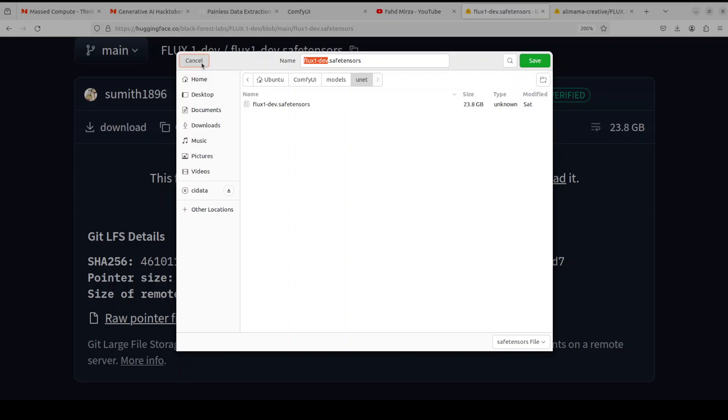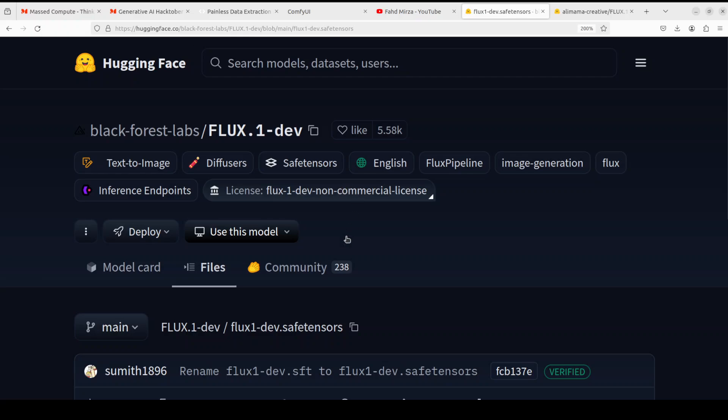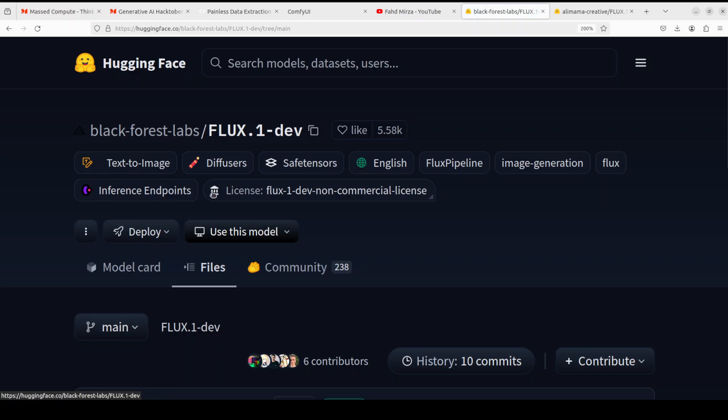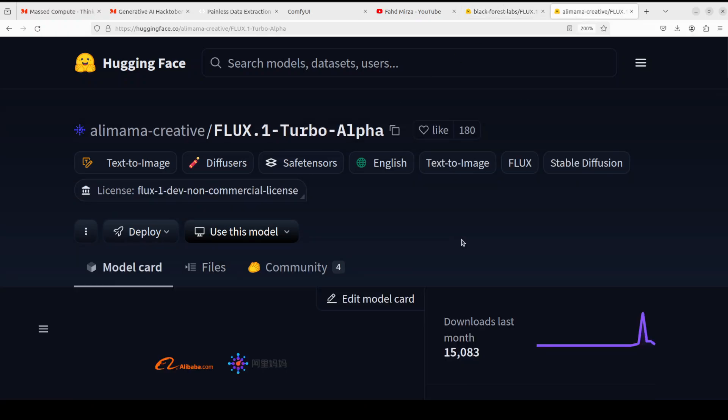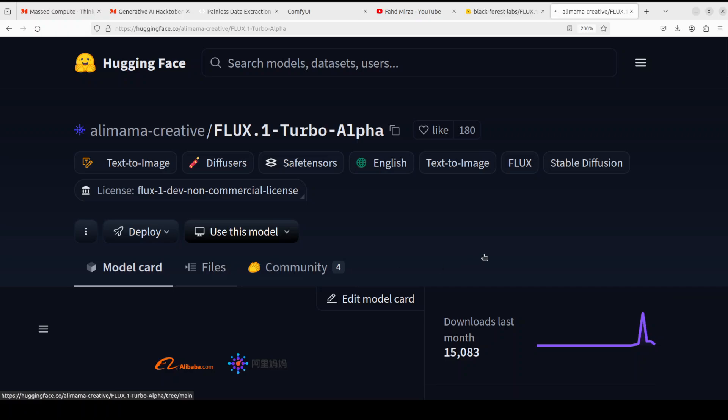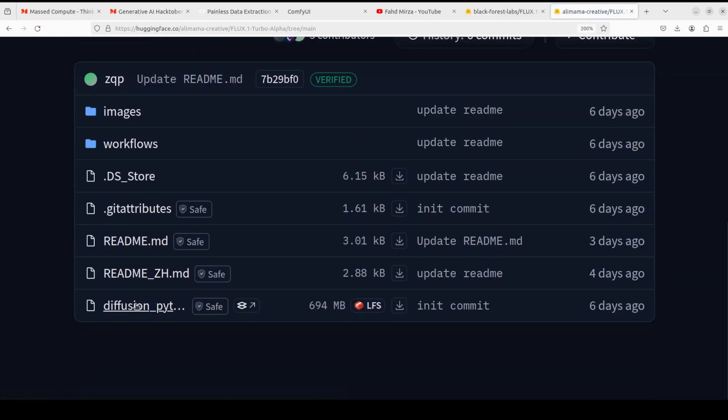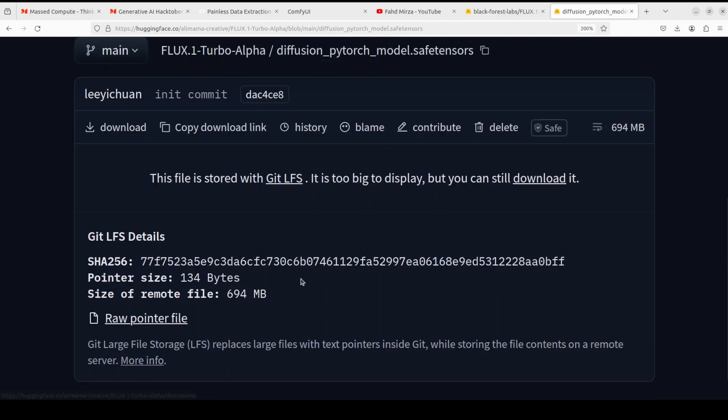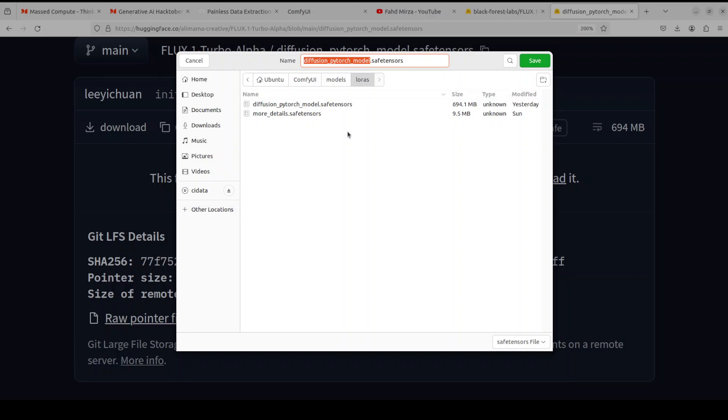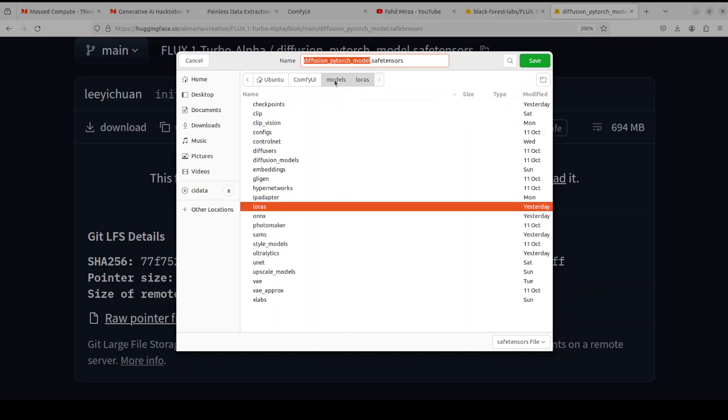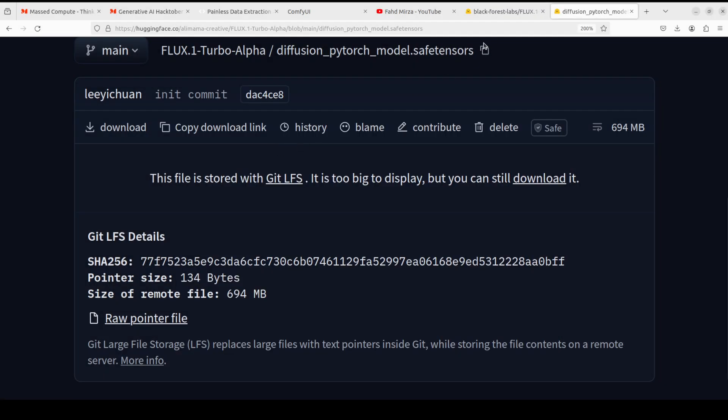Similarly there are few other files which you need to download for FLUX. For the next one you need to download this LoRA. Again go to its page, click on files, scroll down, and you will see this is the file which says safe tensors. Click on it and then right click download or save link as. From here go to ComfyUI models LoRAs folder and save it. I already have saved it.